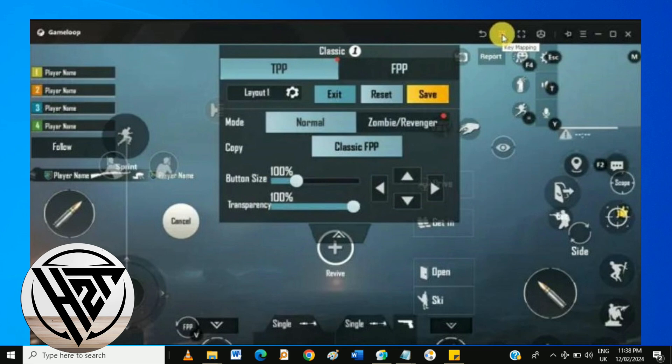For example, assign W, A, S, and D to the movement controls and map mouse clicking to shooting and aiming.